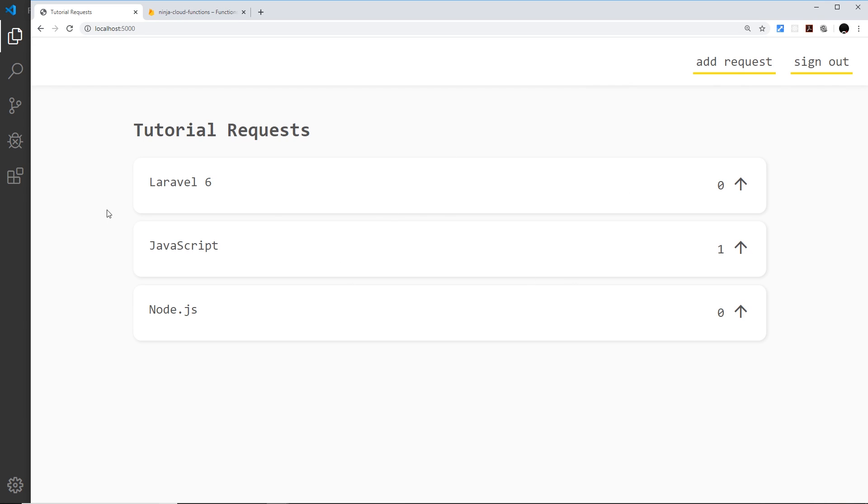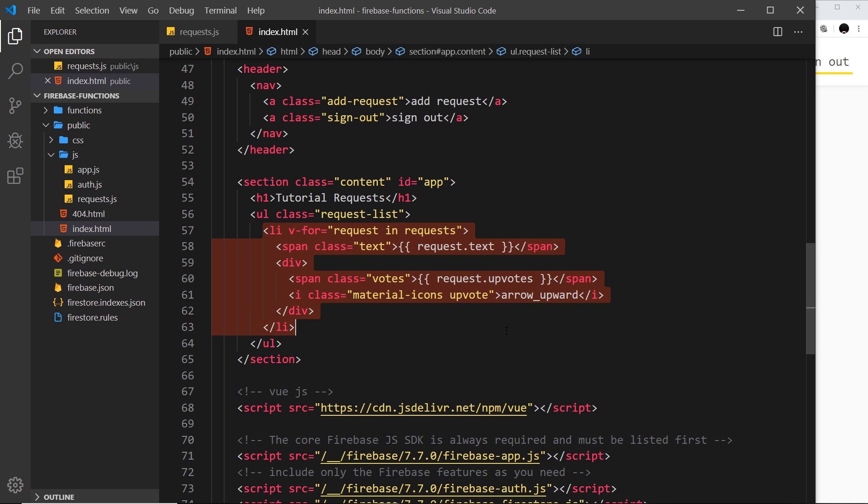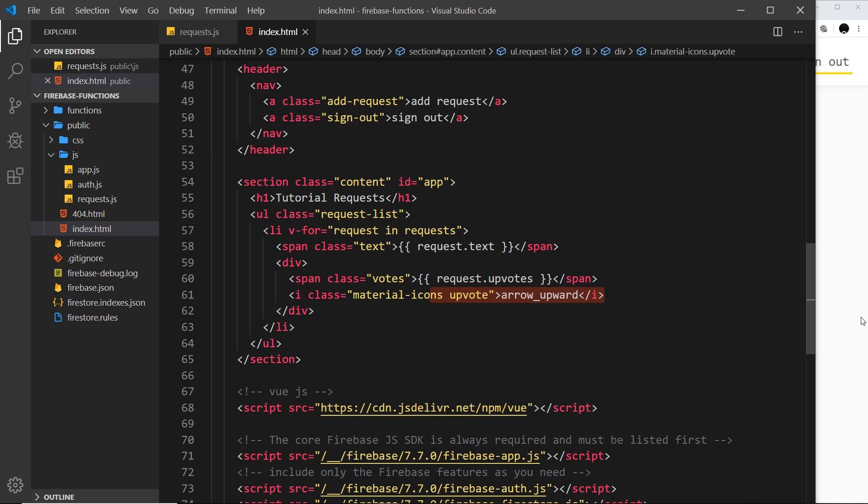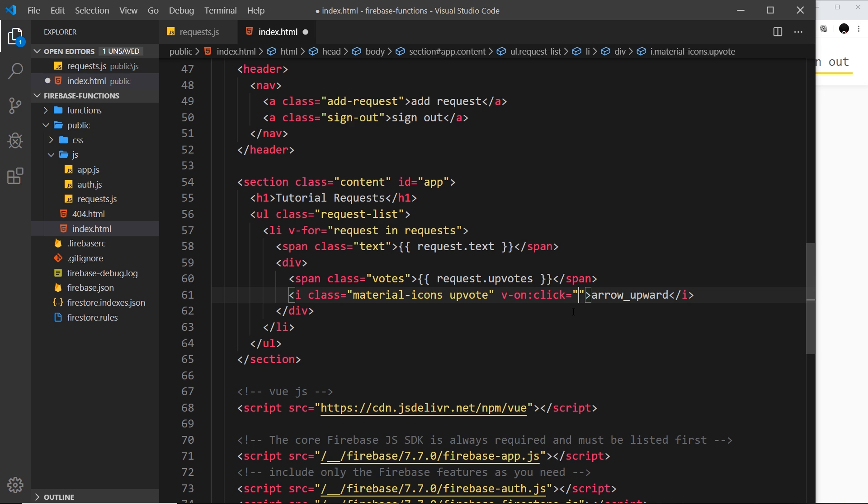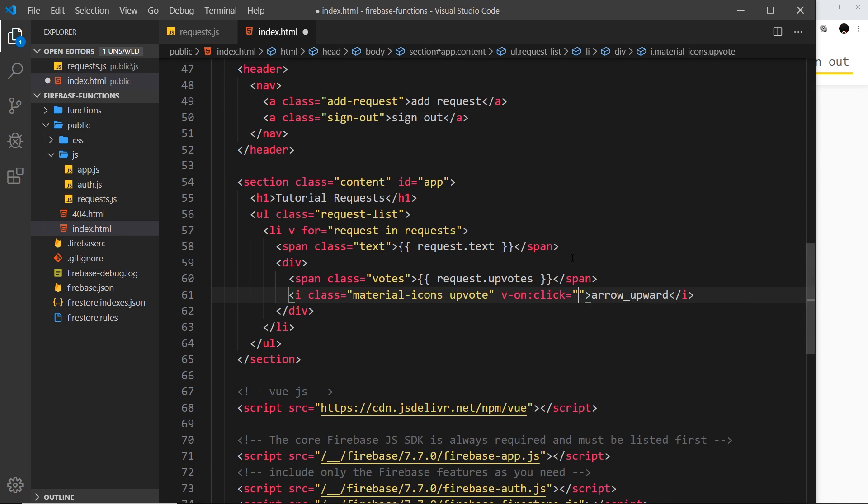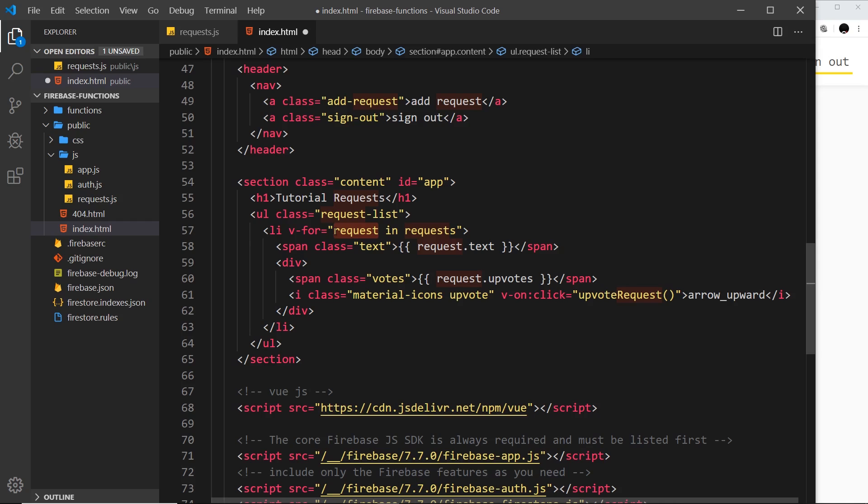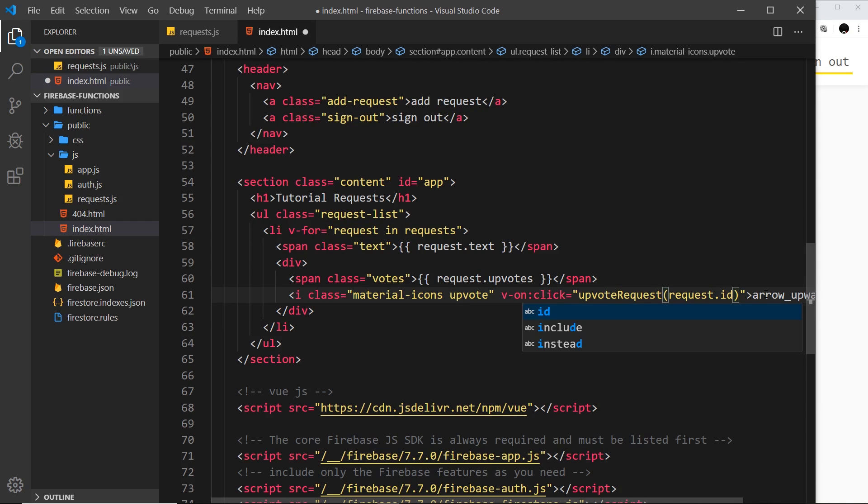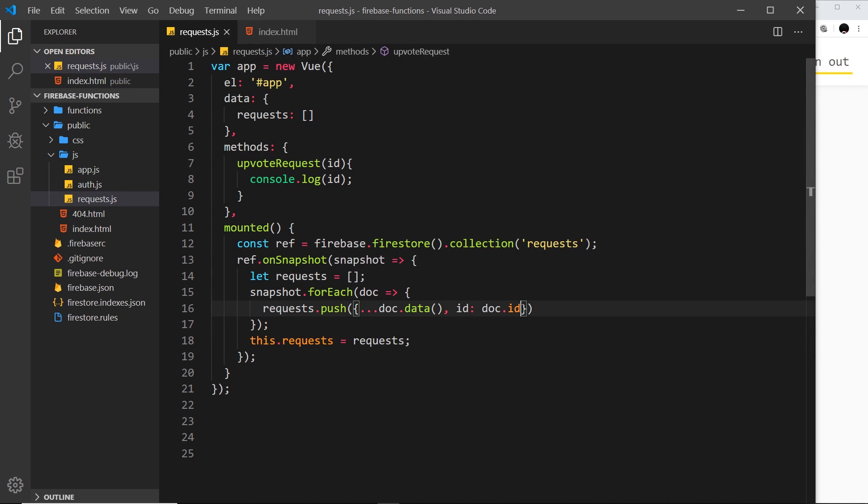Remember inside the template we cycle through all of the requests and we output an li tag for each individual request with an arrow. We can attach a click event to this thing using Vue by using a Vue directive. So I can say v-on and it's going to be on click. When someone clicks this arrow I want you to do something. From here I can call this function upvoteRequest. We want to pass in the ID of the request. We get access to the individual request so we can say request.id because we have the ID property attached to the request.